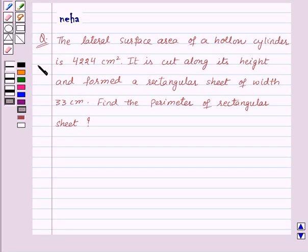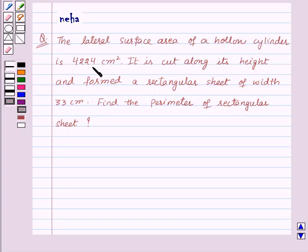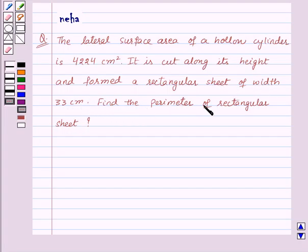Hi and welcome to the session. Today we will discuss the following question: the lateral surface area of a hollow cylinder is 4224 centimeters square. It is cut along its height and formed a rectangular sheet of width 33 centimeters. Find the perimeter of the rectangular sheet.